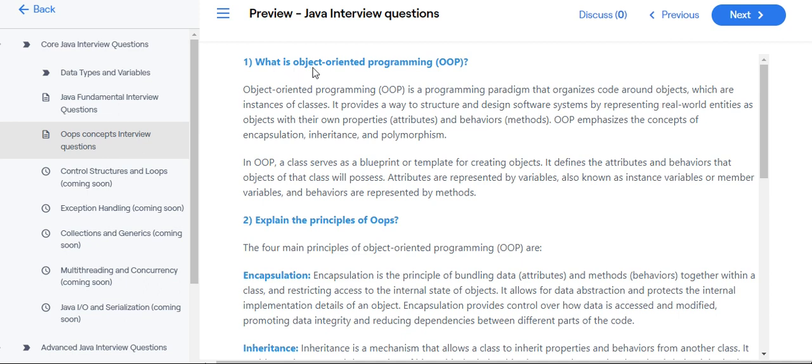What is object-oriented programming? Object-oriented programming is a programming paradigm that organizes code around objects, which are instances of classes.